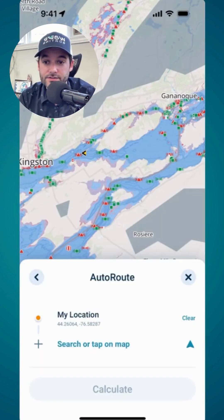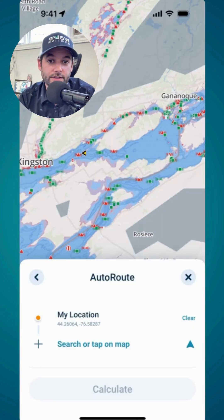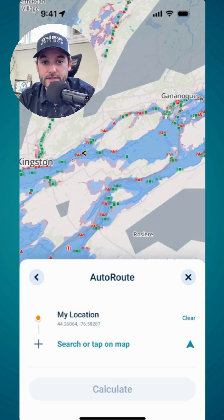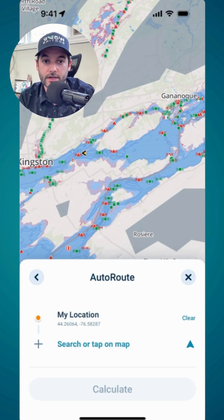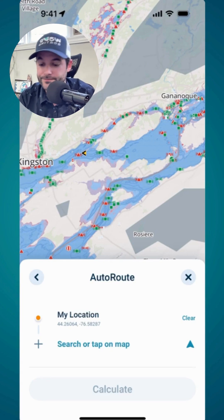Last note — the auto routing will factor in a route not only for obstacle avoidance but also for following nautical channels, so you'll get a practical route that you'd expect to take on the waterway.